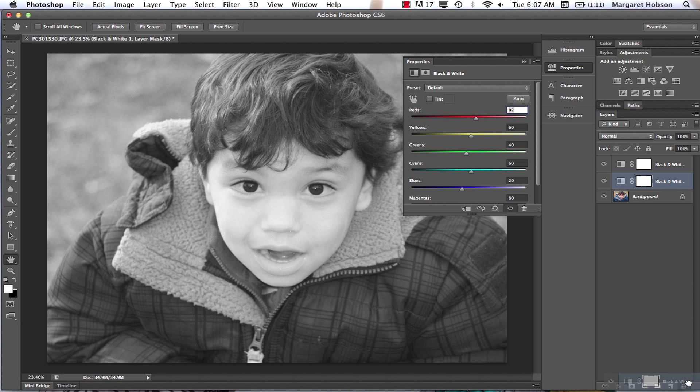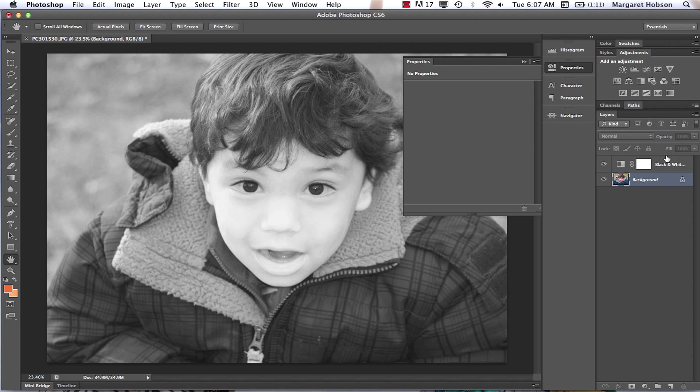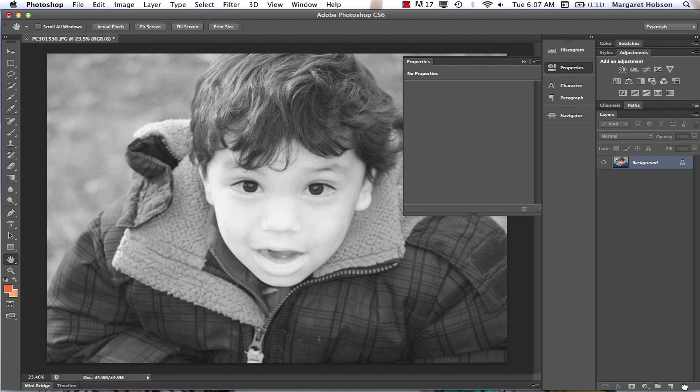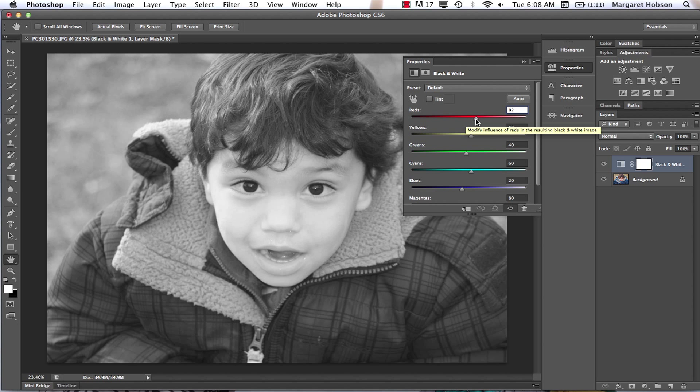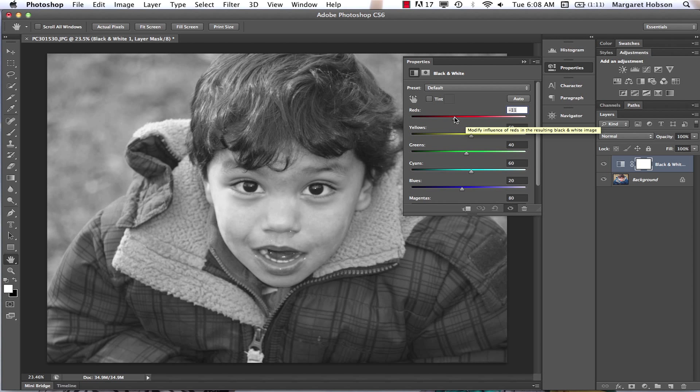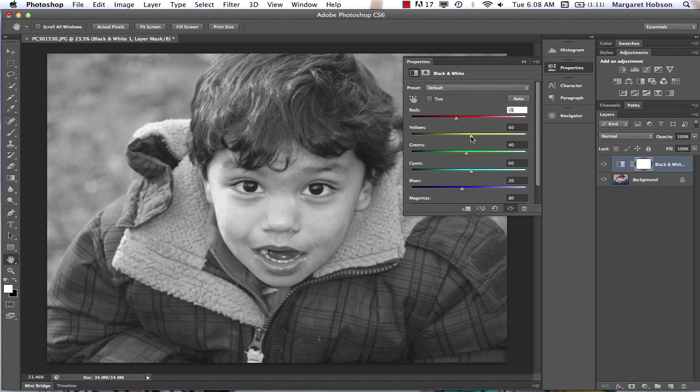Starting over, we click Black and White and we have an adjustment layer. We can work with the distribution of reds. It's interesting, there's a lot of reds in his face. Maybe I want to darken his face a little bit. We can work with the yellows - we see some of the yellows in the background and in his face also.